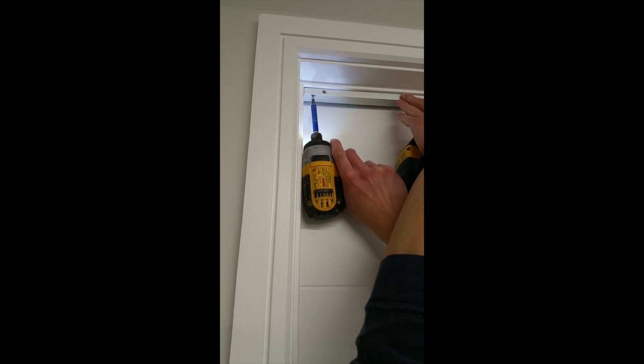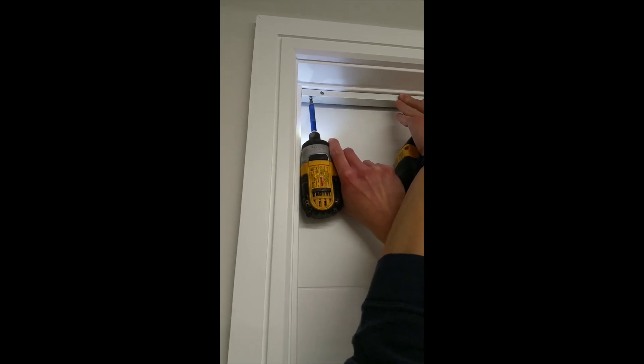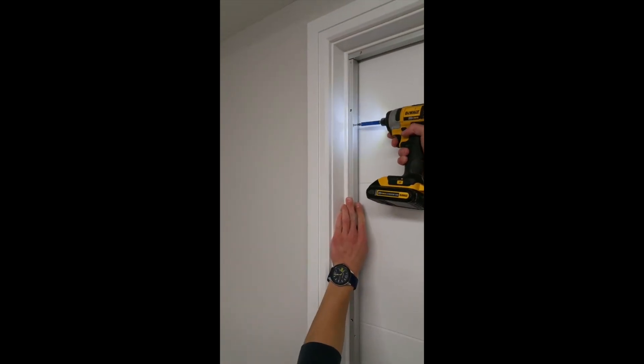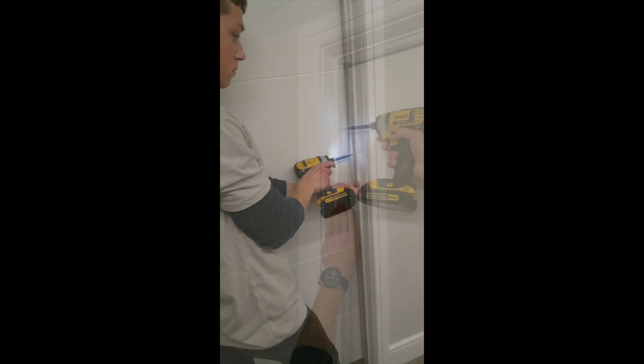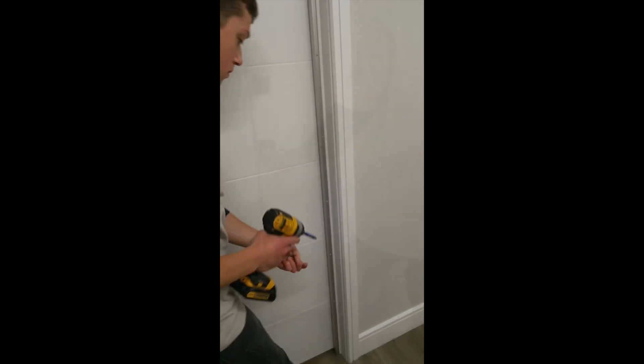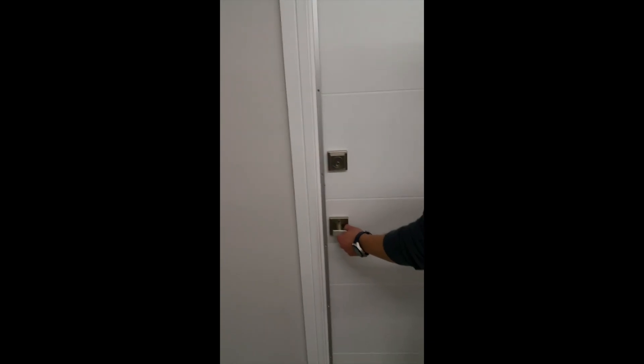Install your header piece with the supplied screws. Then continue with the installation of the two jam pieces. You want to install your gaskets so the rubber is tight to the door but not too tight. The door should be able to be closed and open naturally.